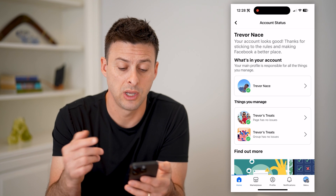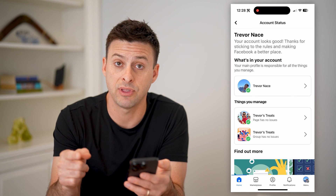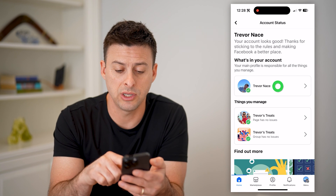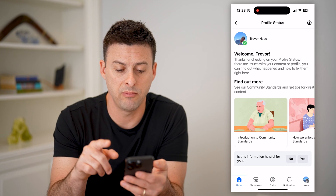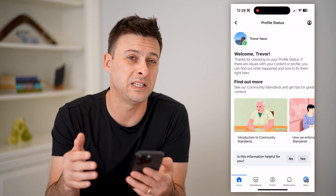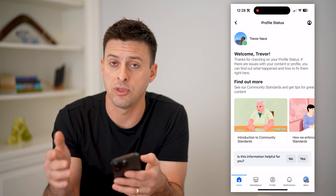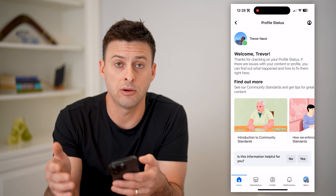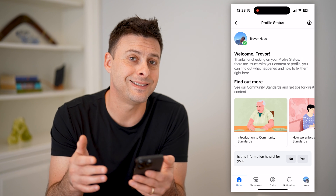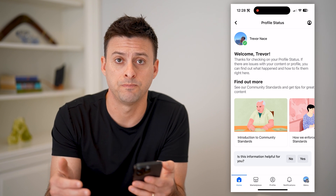You'll see everywhere that has a green checkmark has good quality. There are no issues that are flagged on here. Of course, if there are issues, you can just tap on them and it'll pop up with what the specific issue is with your profile or your page, and the steps to get that fixed.